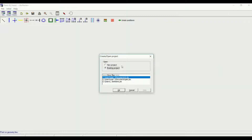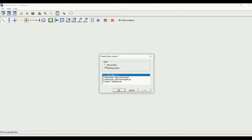When launching the software, you have the option to create or open a project — creating a new project or choosing an existing one from here or from more files. Let's create a new project.